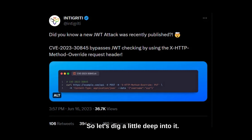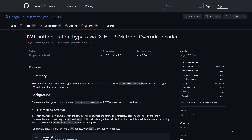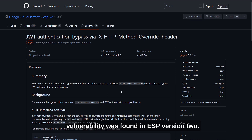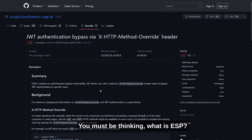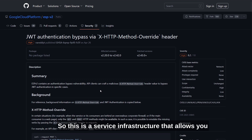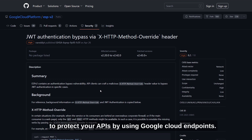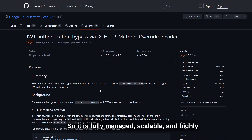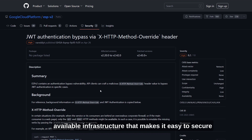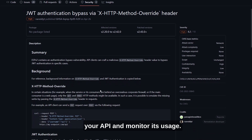So let's dig a little deeper into it. They also provided this GitHub blog, and this vulnerability was found in ESP version 2. ESP is a service infrastructure that allows you to protect your APIs by using Google Cloud endpoints. It is fully managed, scalable, and highly available infrastructure that makes it easy to secure your API and monitor its usage.